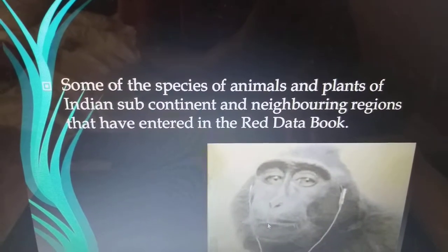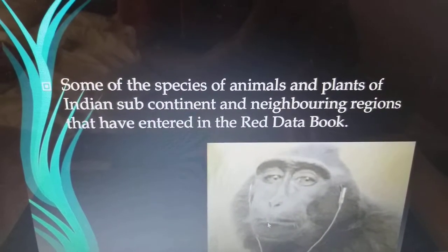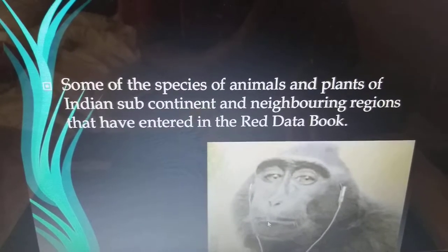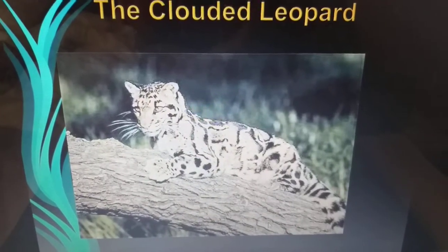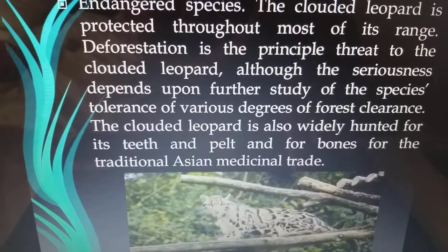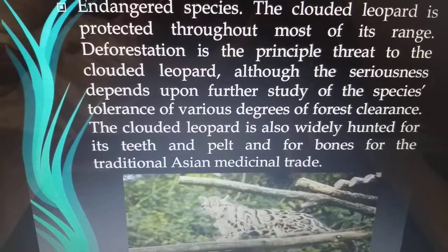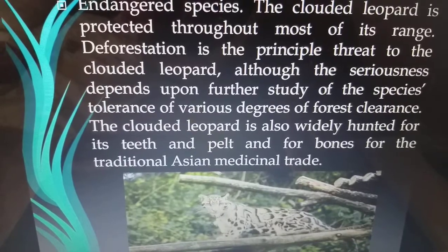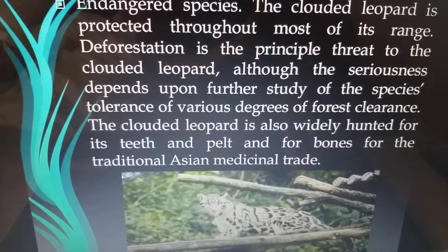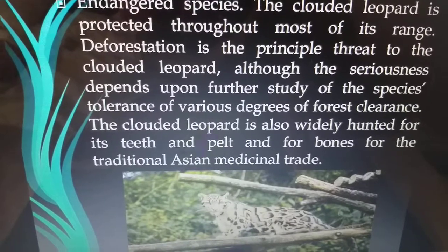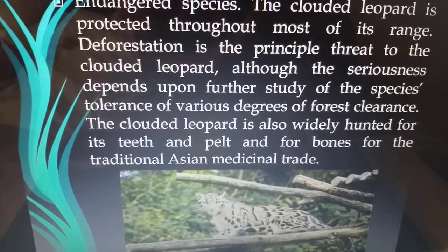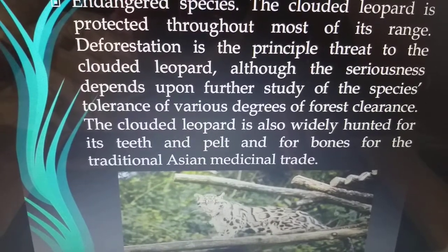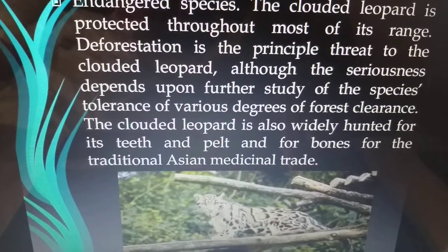Some species of animals and plants of India, the subcontinent and neighboring regions have entered the Red Data Book. The first is the clouded leopard, an endangered species. The clouded leopard is protected throughout most of its range. Deforestation is the principal threat, and it is also widely hunted for its teeth, pelt, and bones for the traditional Asian medicinal trade.